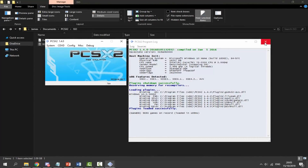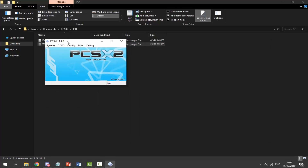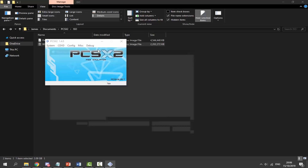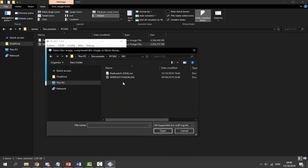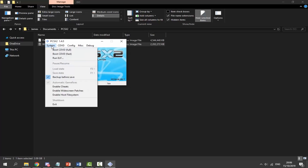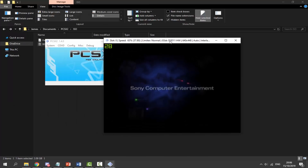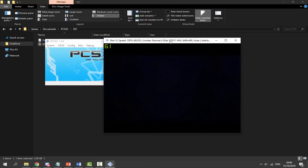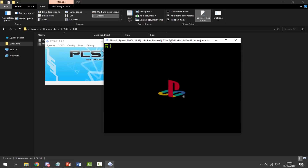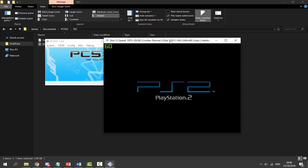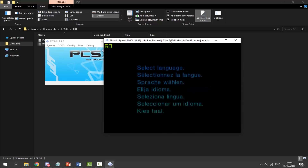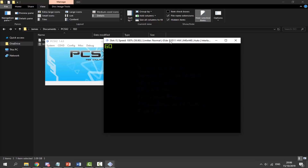Once your ISOs are done, close the message that appears. Go to CD/DVD > ISO Selector and click Browse. Navigate into your ISO folder, choose the game you want to play, and click Open. Next, go to System and choose 'Boot CD/DVD Full' — this will actually boot up your PlayStation 2 game. Sound should be working through your headphones. Just wait for it to load up and you should be able to play the game perfectly. Saves will work as well.